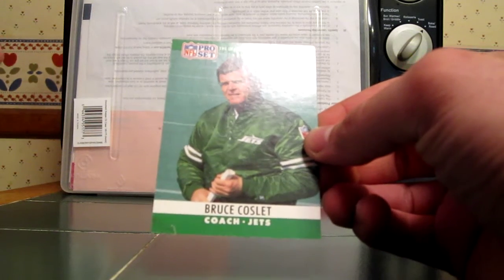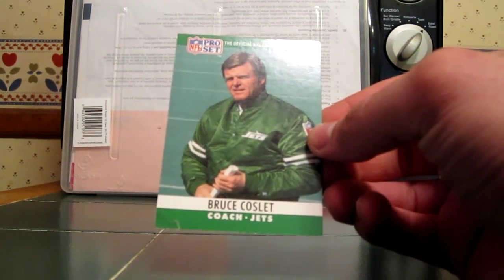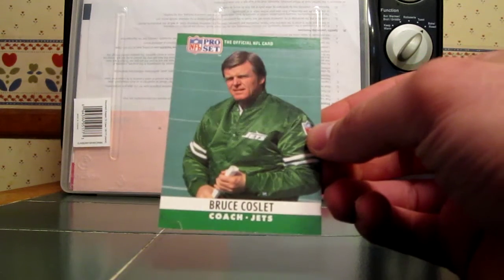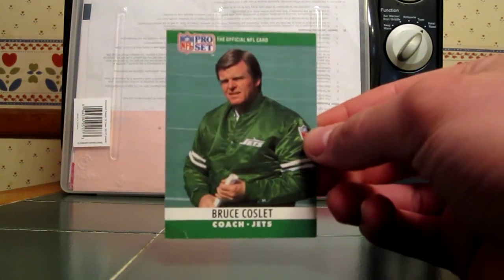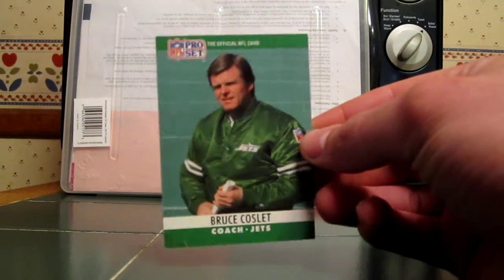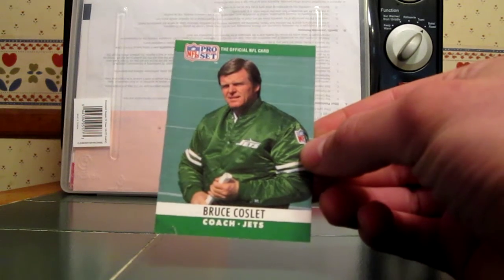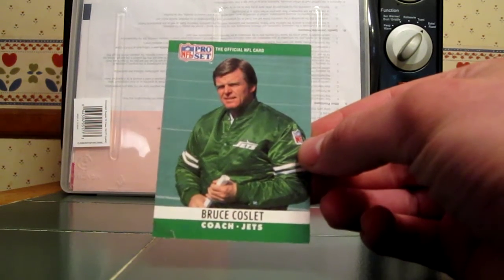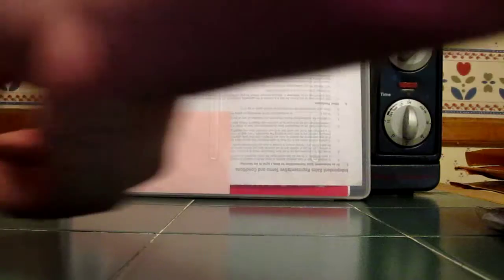This is a little bit before my time as a Jets fan. He was in the early 90s and I was still pretty young. I was born in 88 so I don't remember him very much. I'm probably going to show this card to my dad. He probably knows all the older Jets coaches, so he'd probably like this card.